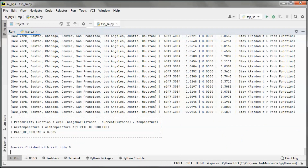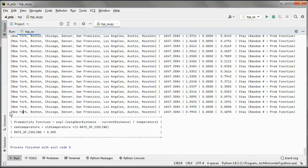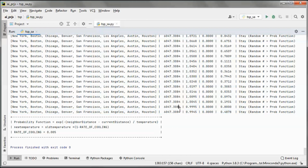Until we get here — we conclude that this is the shortest distance that we found, and this is the shortest route.